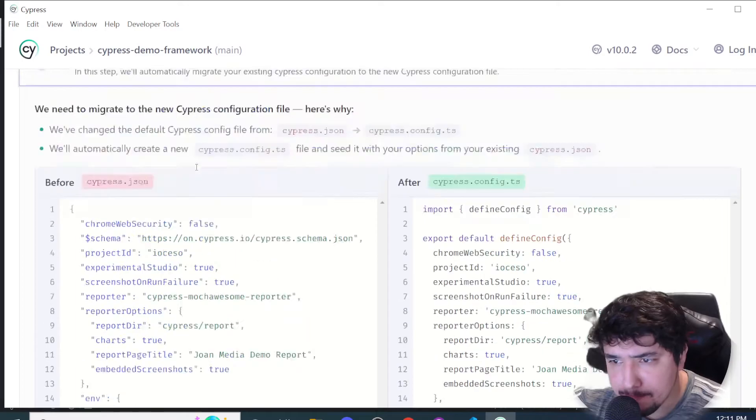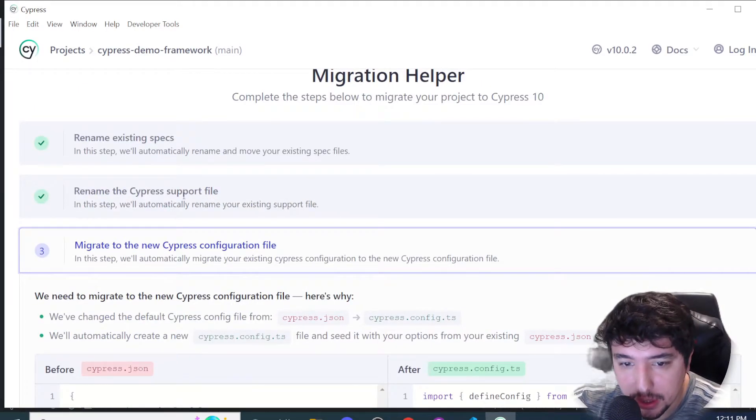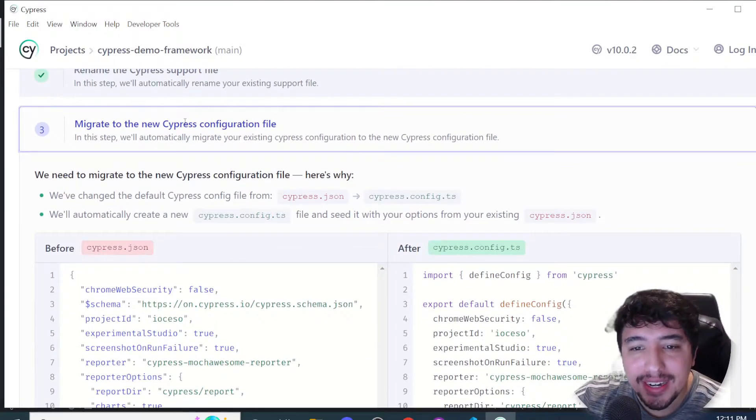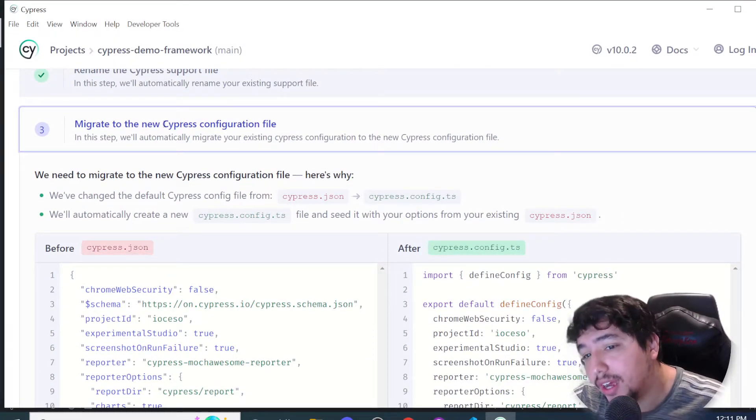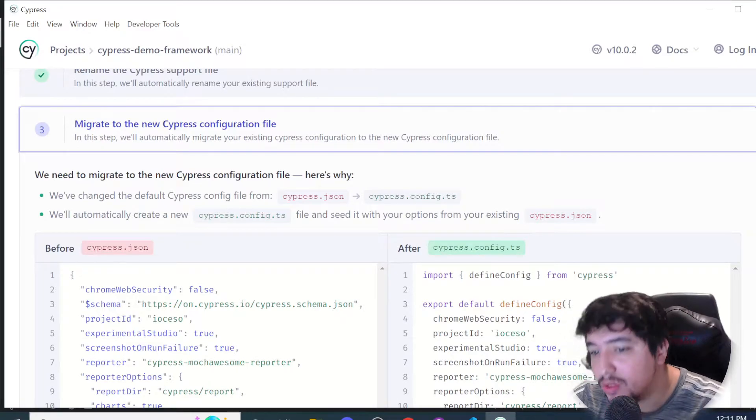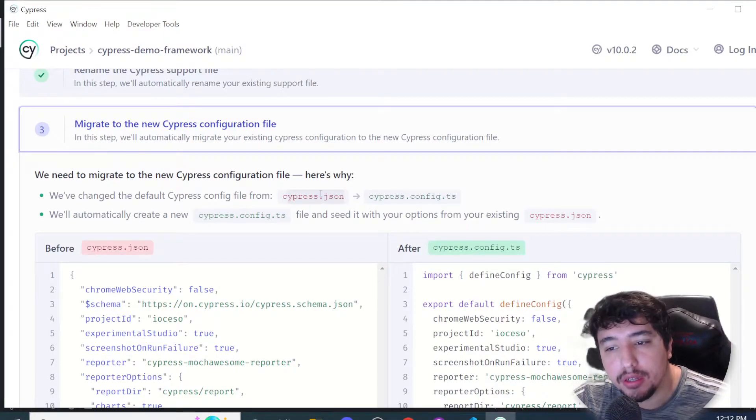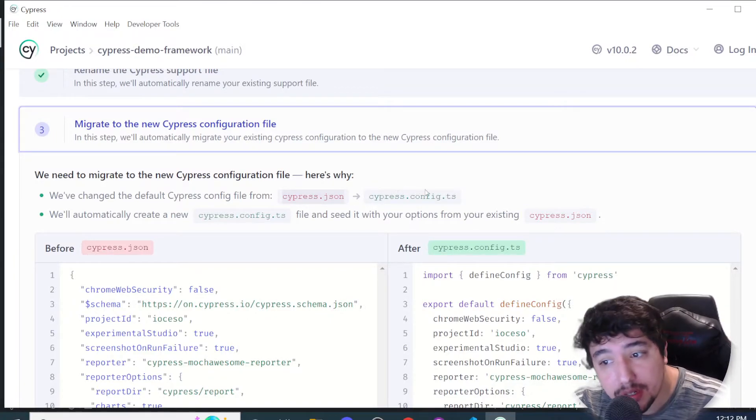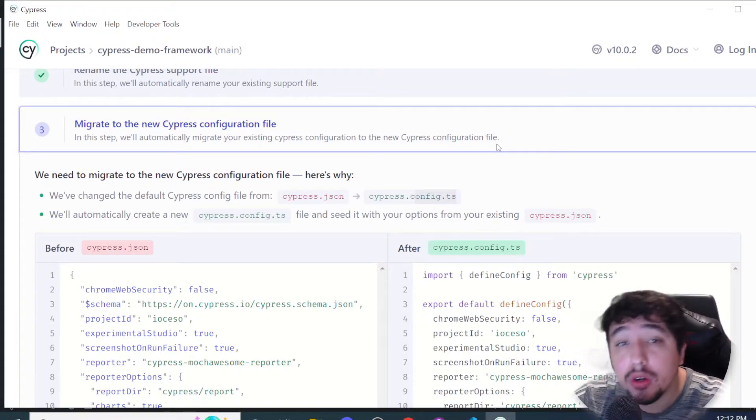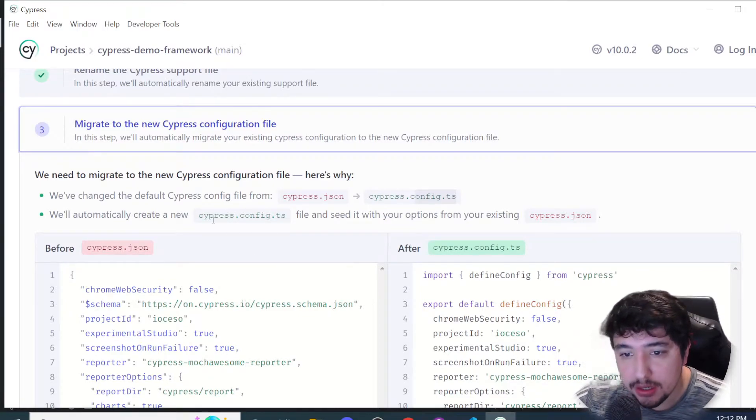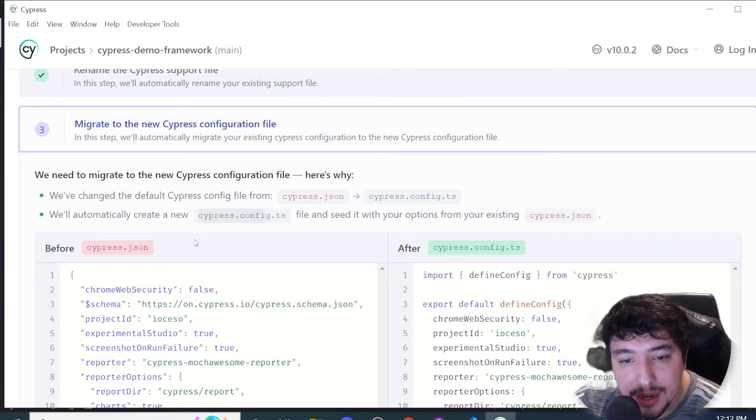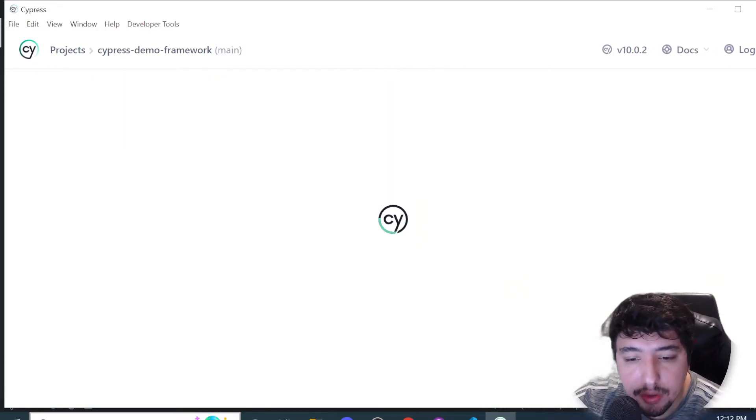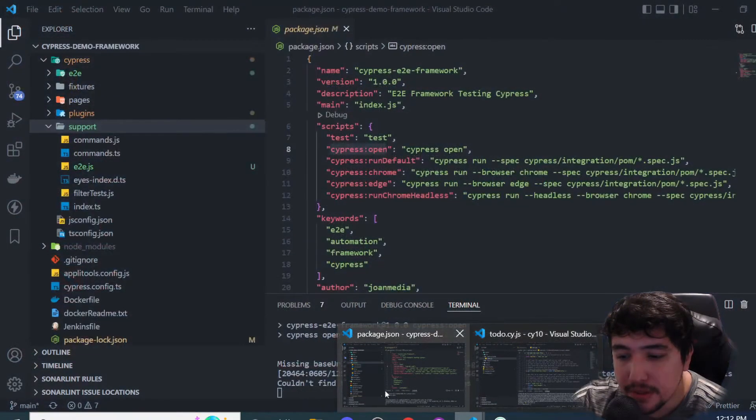It's also telling me that the Cypress configuration file has changed. We need to migrate from cypress.json to cypress.config.ts or .js depending on your configuration. My case is going to be cypress.config.ts. Now I'm going to migrate and you're going to notice the changes.